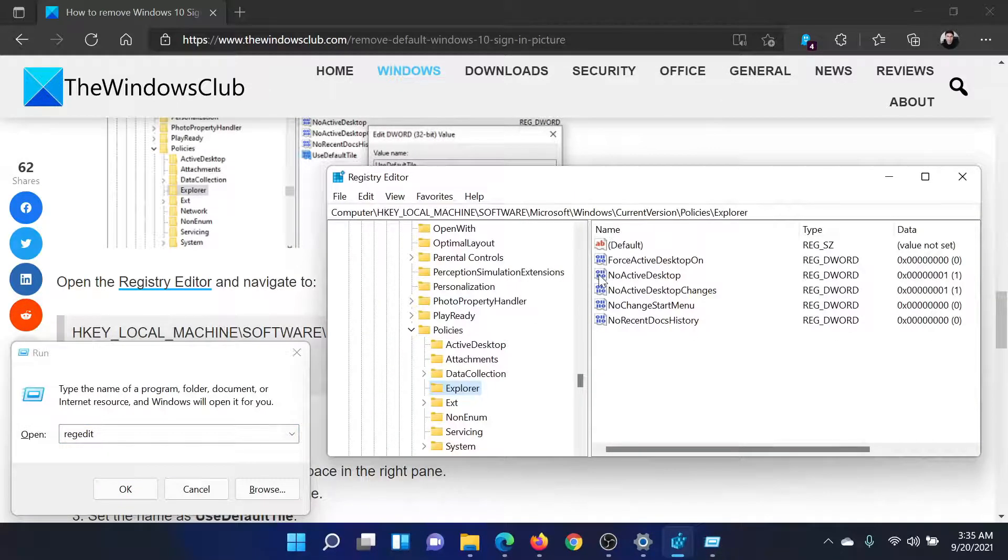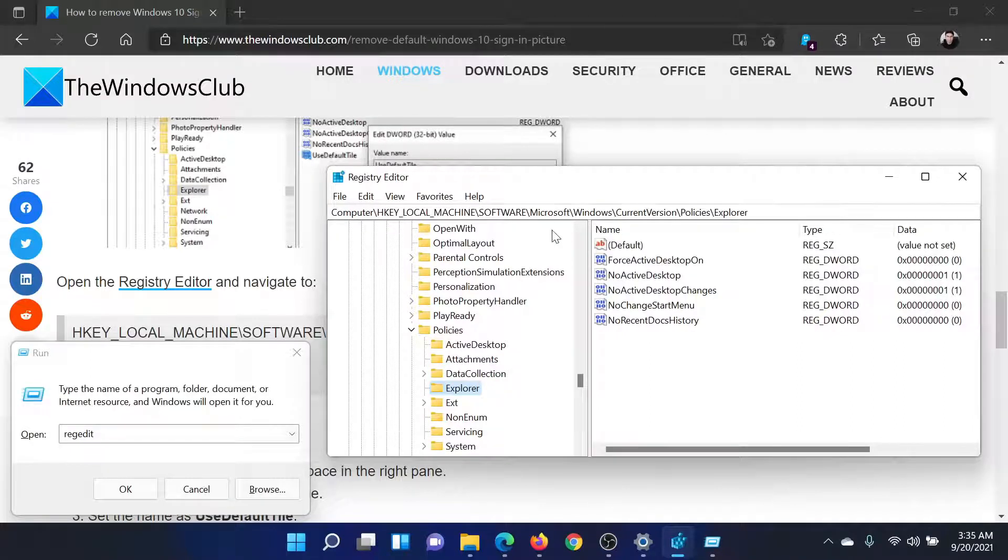Now go to HKEY_LOCAL_MACHINE, Software, Microsoft, Windows, Current Version, Policies, Explorer.